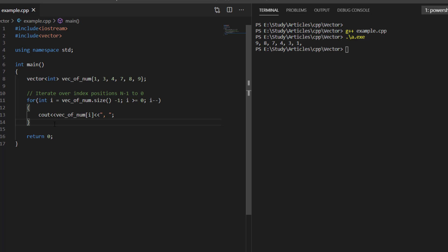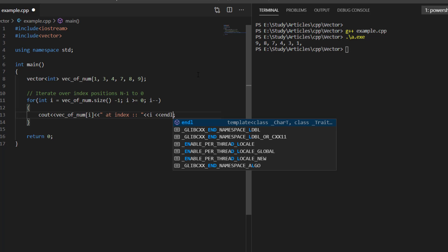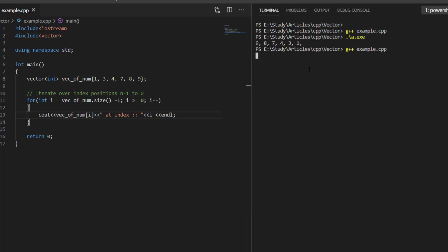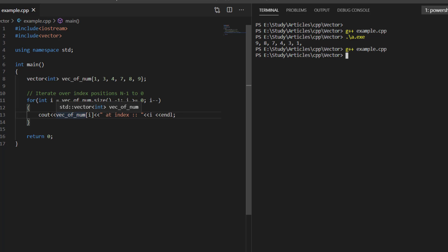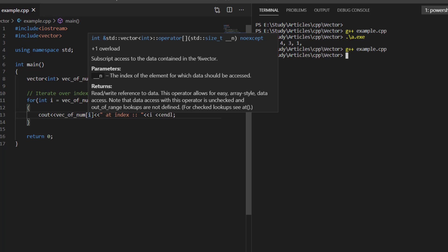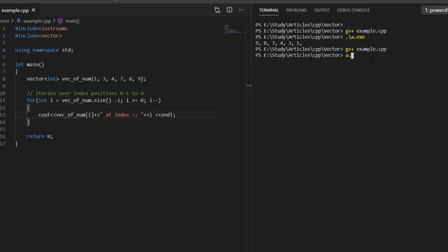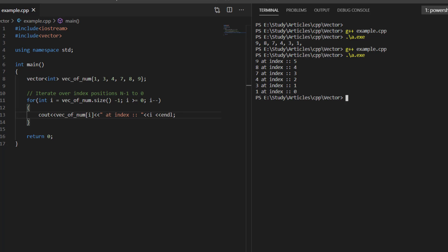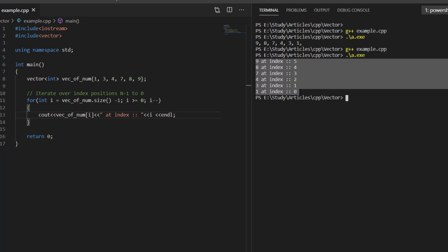The benefit of this approach is that we also have access to the index position. For example, we can print at index i, showing both the element's value and its index position. If we execute this code, it prints all elements in reverse order along with their index positions.